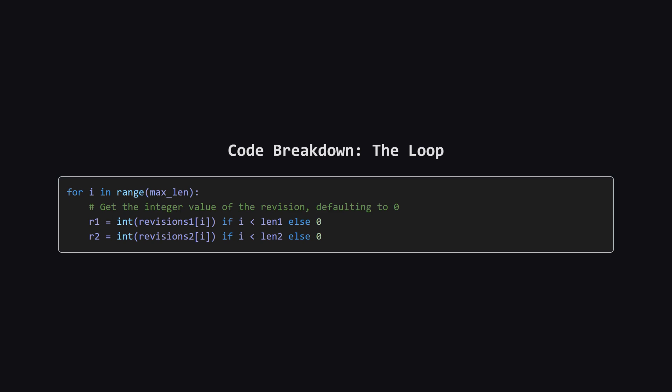Now for the core of the logic, the loop itself. We loop from an index i starting at zero, up to that max length we just calculated. Inside the loop, we need to get the revision numbers. Look at the line for R1. It says, if our current index i is less than the length of our first revisions list, then we take the item at that index, and turn it into an integer. But, if the index i is too big, meaning we've run out of revisions, we just use zero instead. We do the exact same thing for the second list, to get R2.